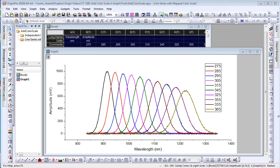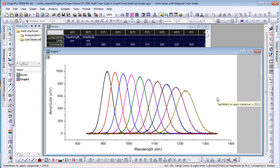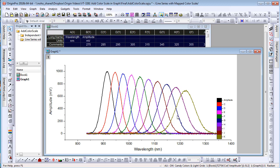Typically when you plot multiple data, a regular legend shows with one entry for each plot, which can be very long if you plot a lot of data. In Origin 2018B, you can create a more compact color scale like legend by clicking the Add Color Scale button.